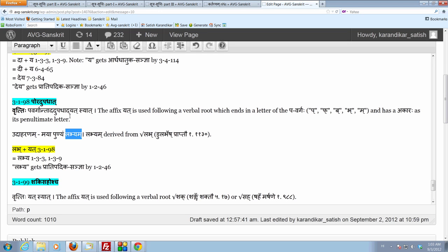So there are a number of important verbal roots which are used which fall in this, which satisfy these two conditions. And therefore, this is an important sutra. It is 3198. It comes immediately after the sutra achoyat.